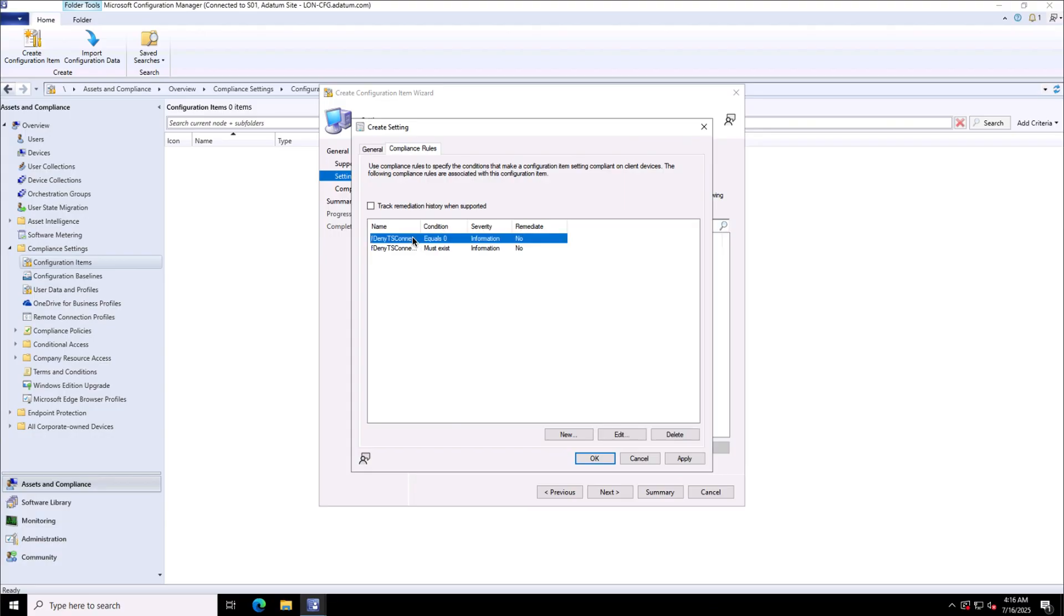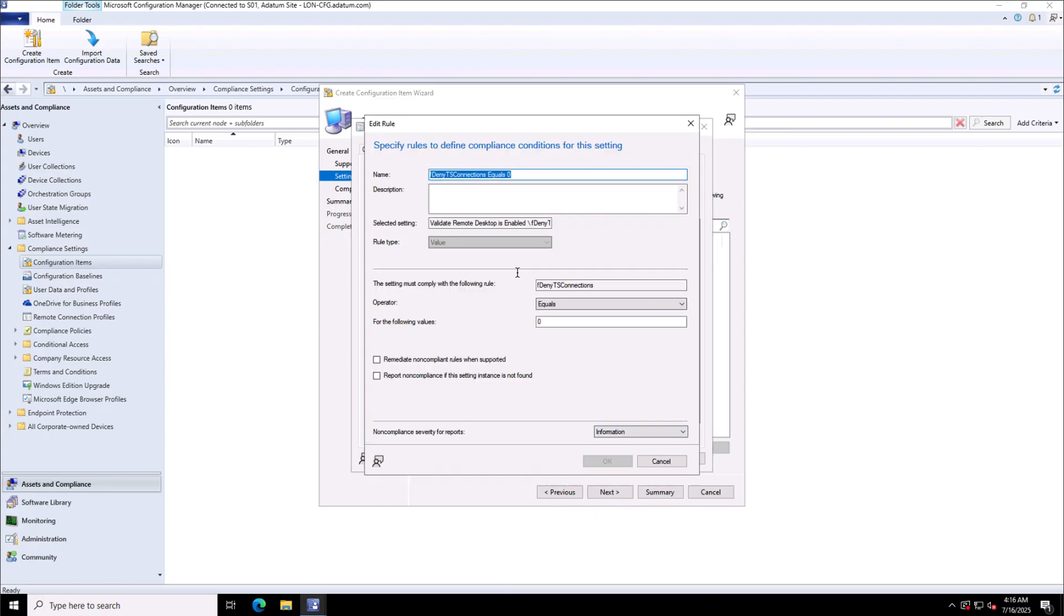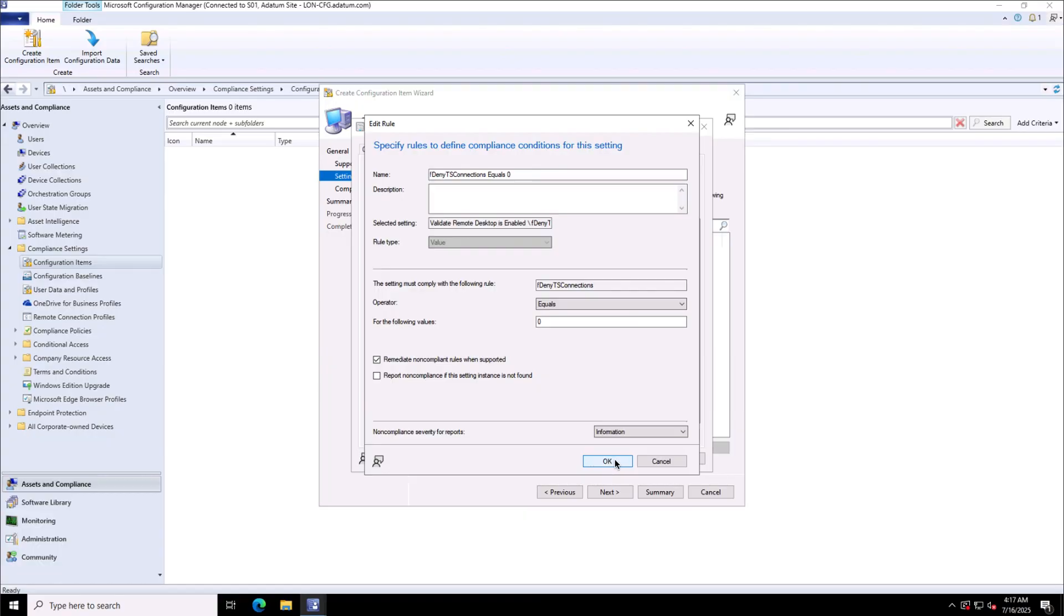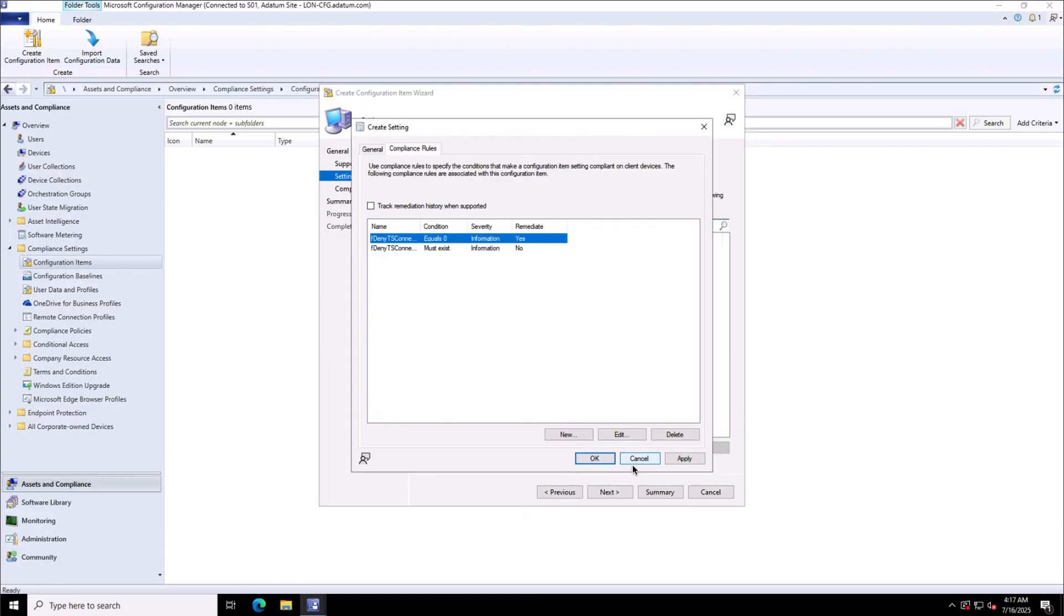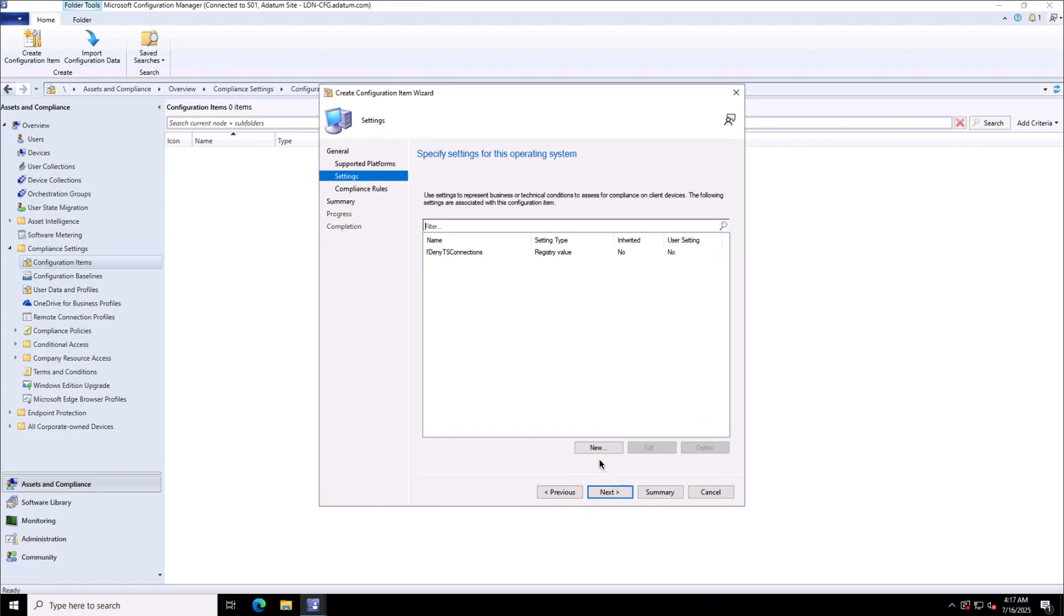This is the setting I'm going to. In the compliance rule, I can enable the auto remediation by selecting it and editing this configuration. We'll see remediate non-compliant rules when supported and then we'll click OK. Finally click OK and click next on this settings page.